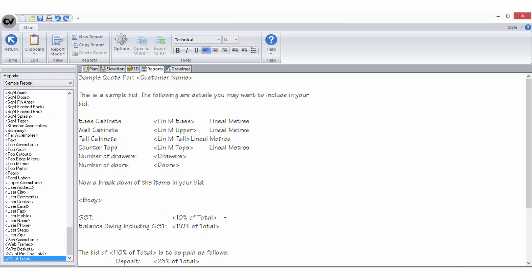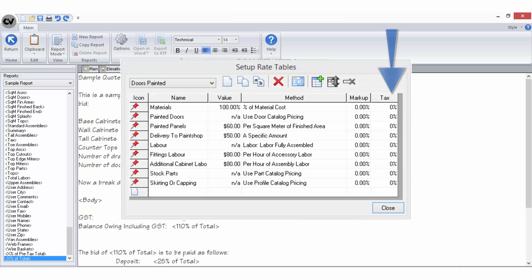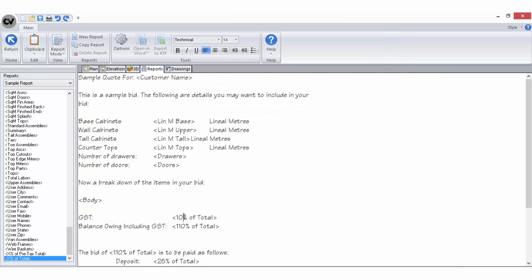A practical example for using this variable is to show and/or apply the GST component of an entire job. Rather than adding the 10% GST individually to each item in the rate tables or by using the tax fields throughout Cabinet Vision, you can use this variable here.